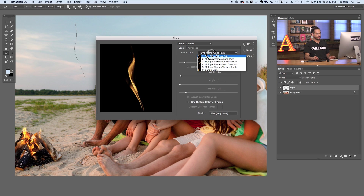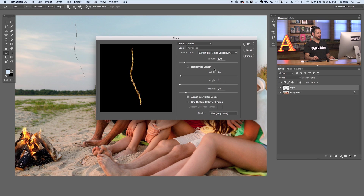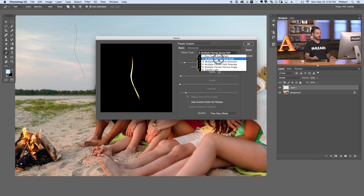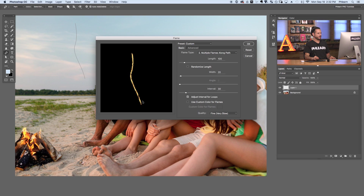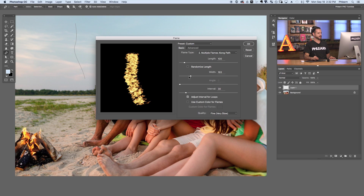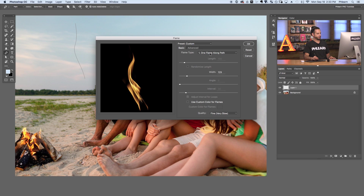There are a few different flame types. The ones I find look realistic are number one and number six. We could make this a candle light if we wanted to — that looks pretty good if you're using a candle. There are others like multiple flames along a path, which looks more like fire poi or fire in movement. For most cases, I find just using flame type number one — one flame along a path — looks really good.